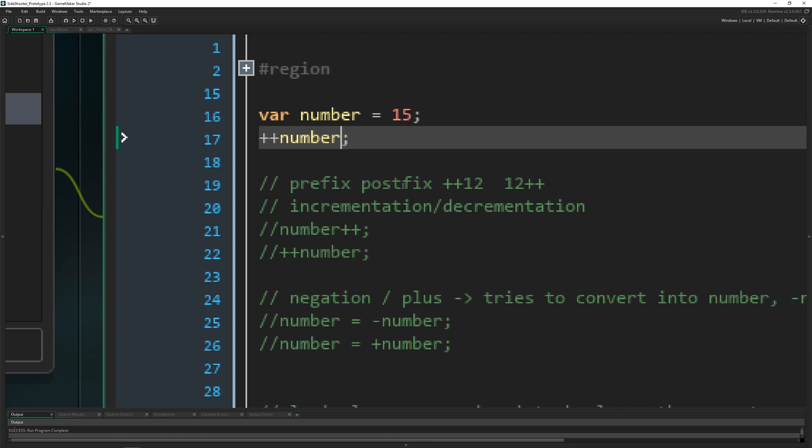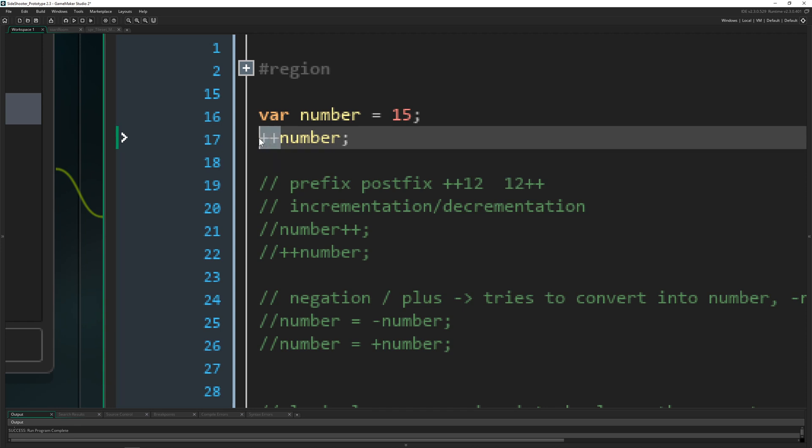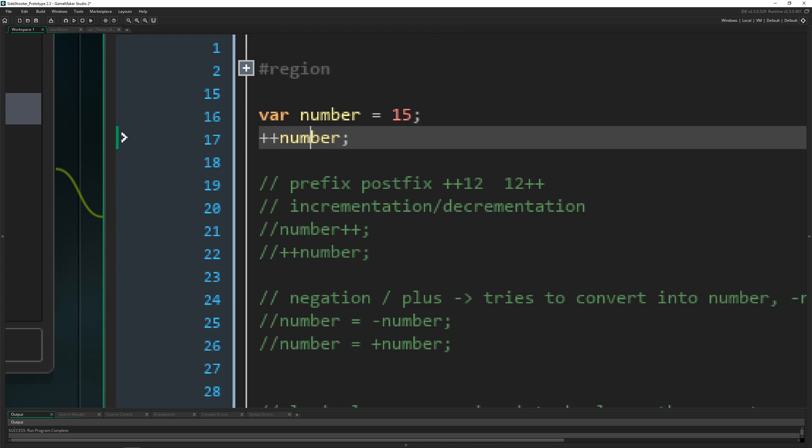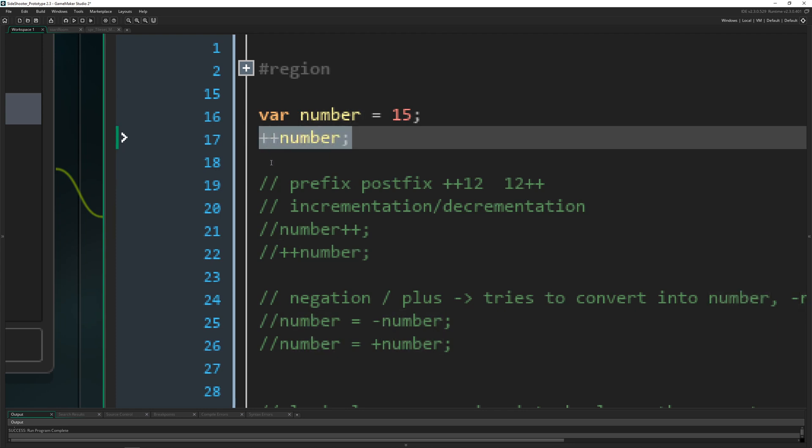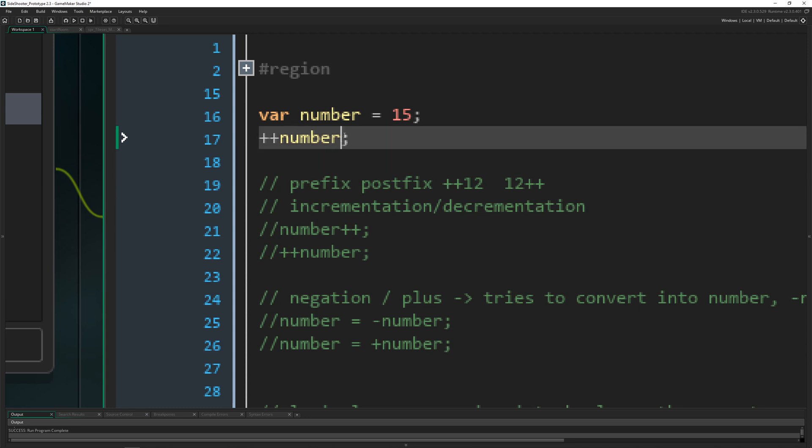So for example if you do this ++ before and then you write something in here which is dependent on the number, so let's say we are checking like hey is the number bigger than 15, do something, then this thing will apply.